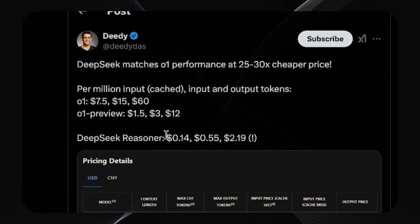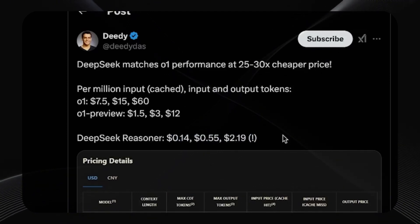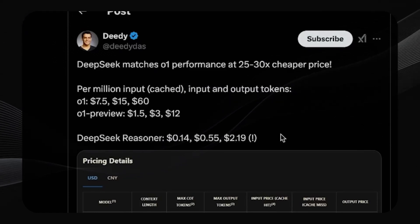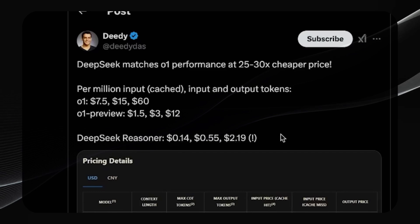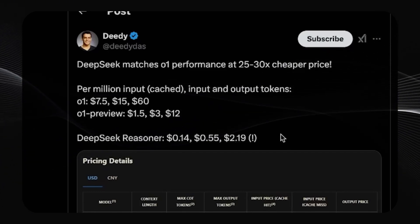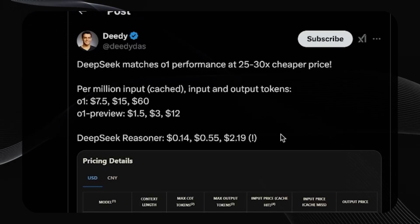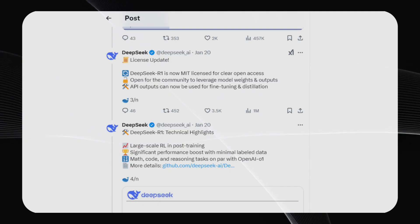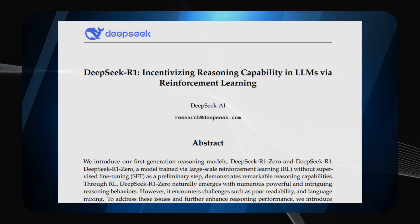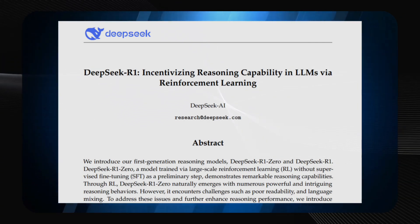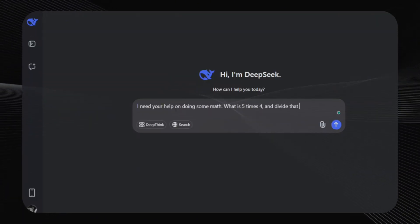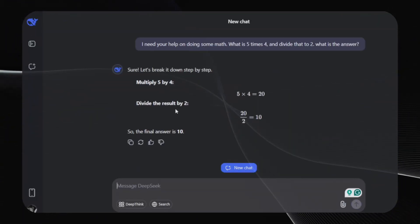DeepSeek R1 represents a significant advancement in AI. It's a powerful open-source reasoning model that's accessible, affordable, and capable of complex thought processes. While it has limitations, its open nature allows for community-driven improvements and adaptations. As we move forward, models like DeepSeek R1 are poised to revolutionize the way we interact with AI, opening up a world of possibilities for innovation and problem-solving. The future of AI is bright, and it's open. With models like DeepSeek R1 leading the way, we're just getting started on this exciting journey.